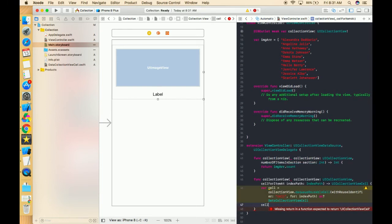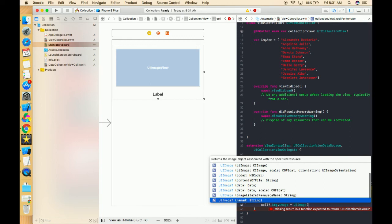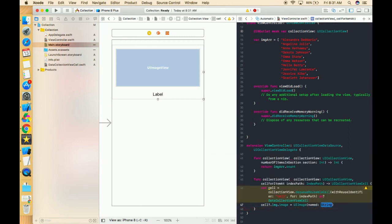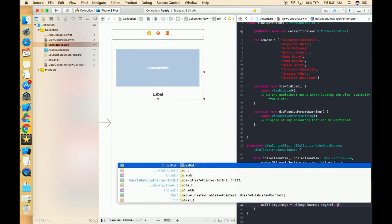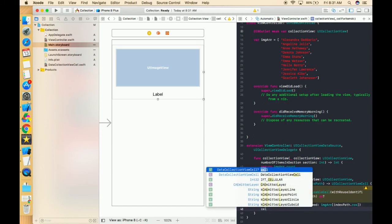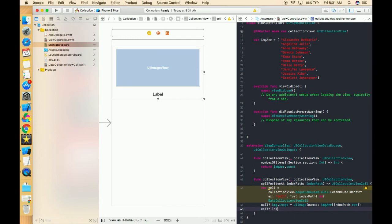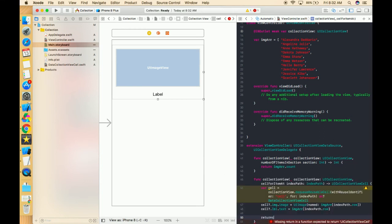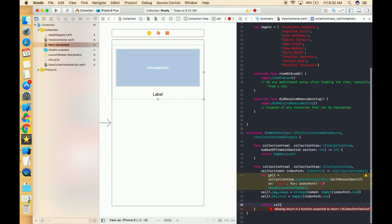Now we get the properties of that cell — for example cell.image.image. Collection view is almost similar to table view but with more functionalities and improvements. We simply return the cell. Now let's run it.